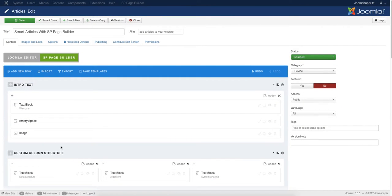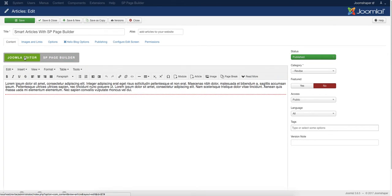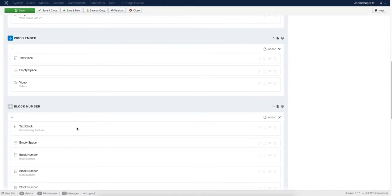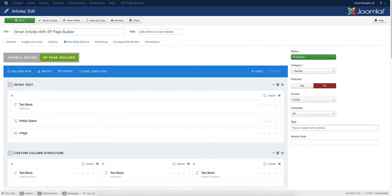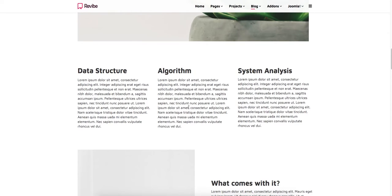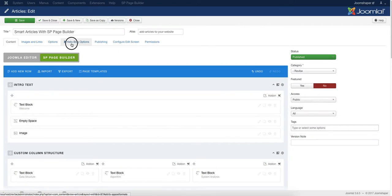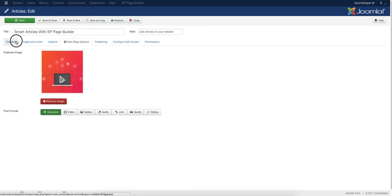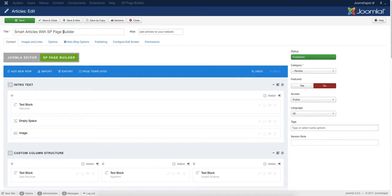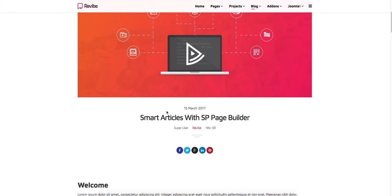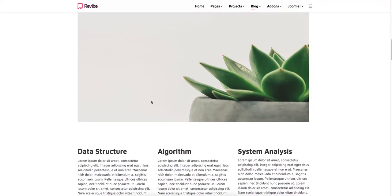Hello everyone, today we are going to see how you can give an appealing look to your article using our visual page composer SP Page Builder. There are two types of editor: one is the Joomla editor and another is the SP Page Builder editor, where you will add your add-ons and customize them and see the output in your article. First of all, add your banner in the Helix blog option and add your article title in the content section. We used the Zoomtroopers Revive template to show the output here.